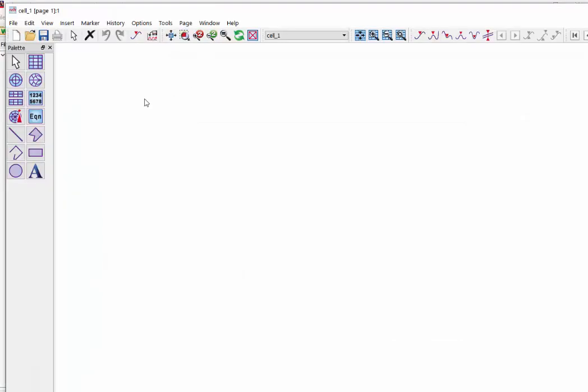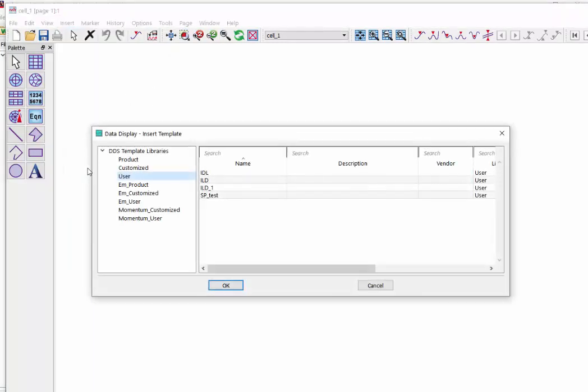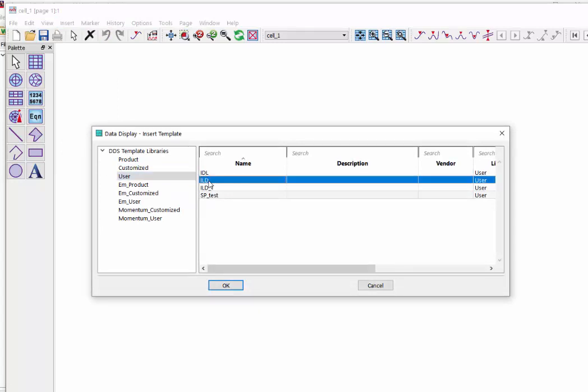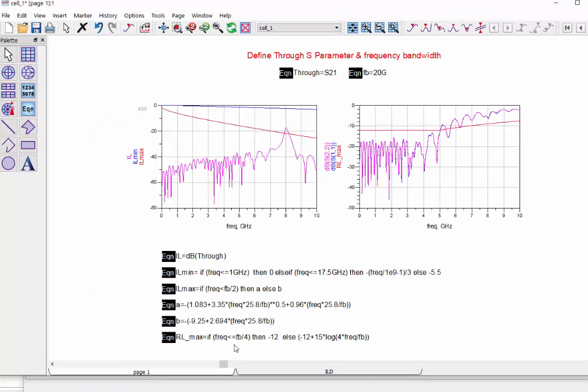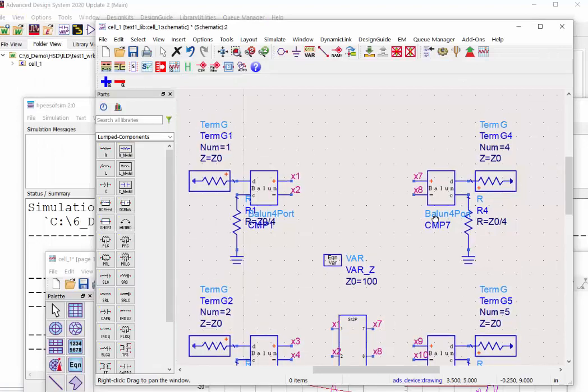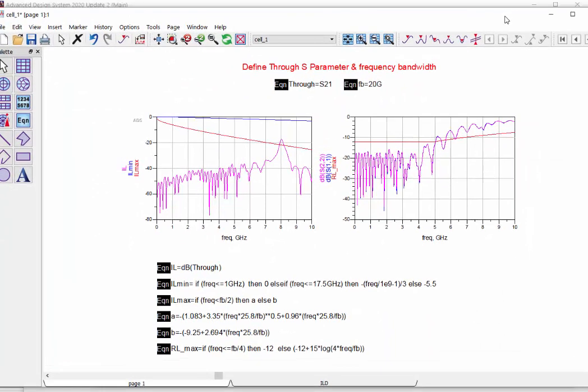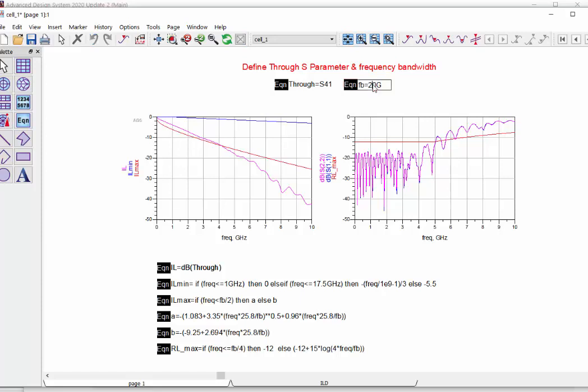In the data display window, we can go to insert template and load your pre-saved ILD file. As you can find here, the two tab pages will be created automatically based on the template. You may find the insertion loss looks not correct. This is because the through channel for this S parameter will be S41.